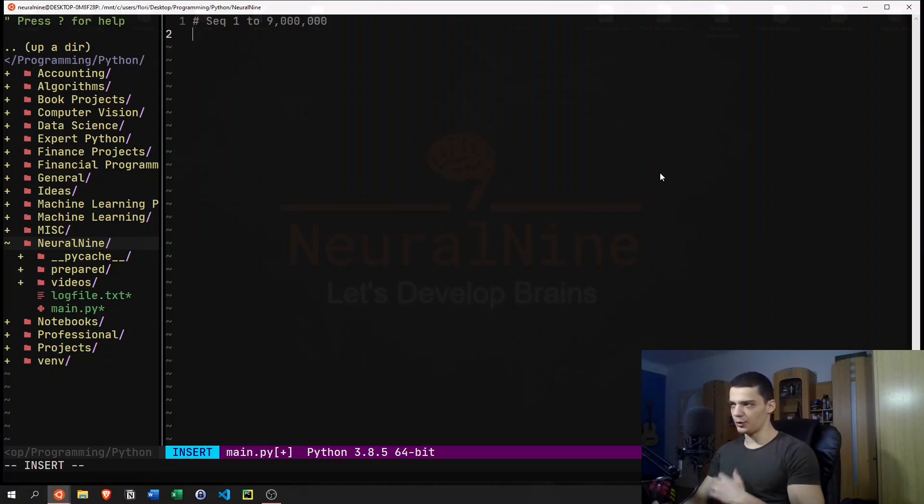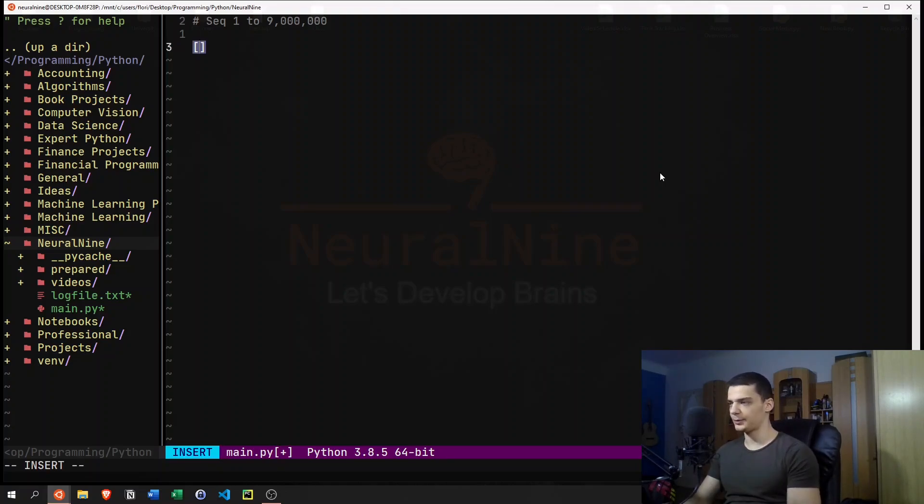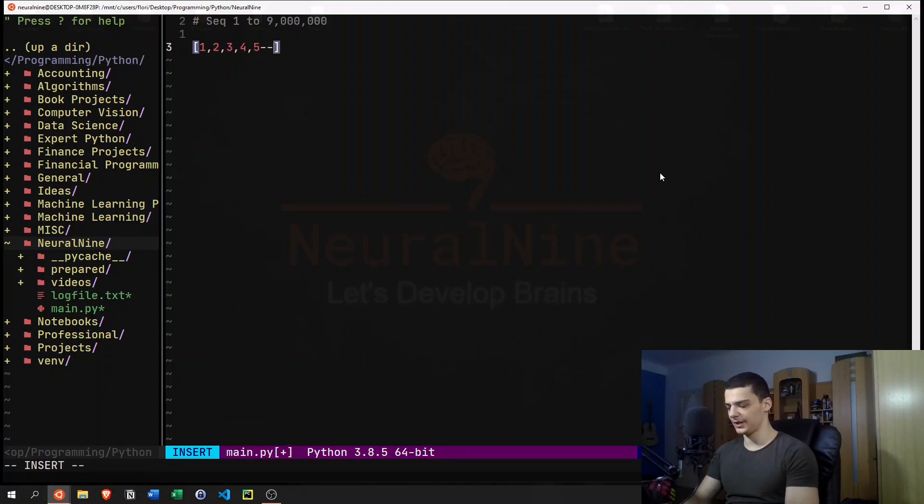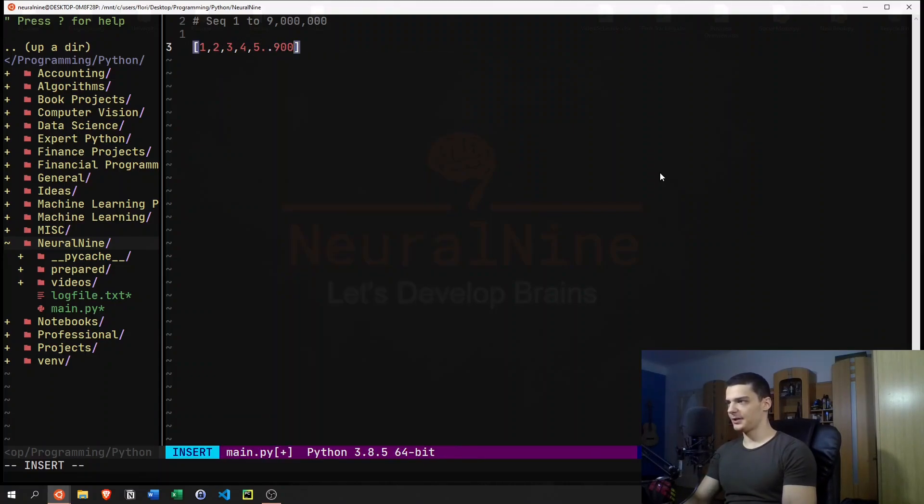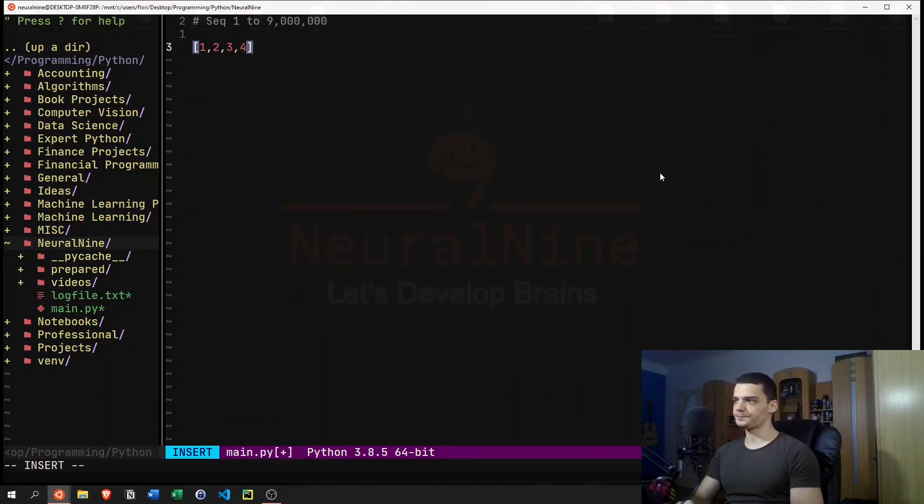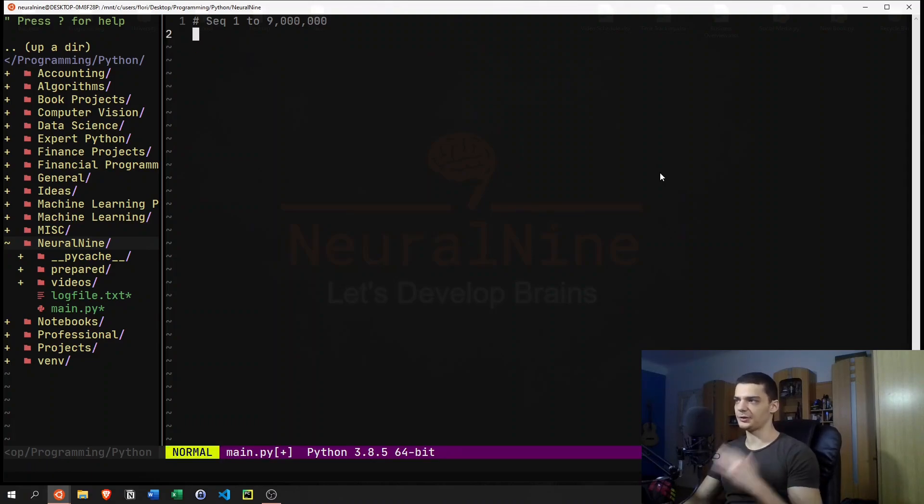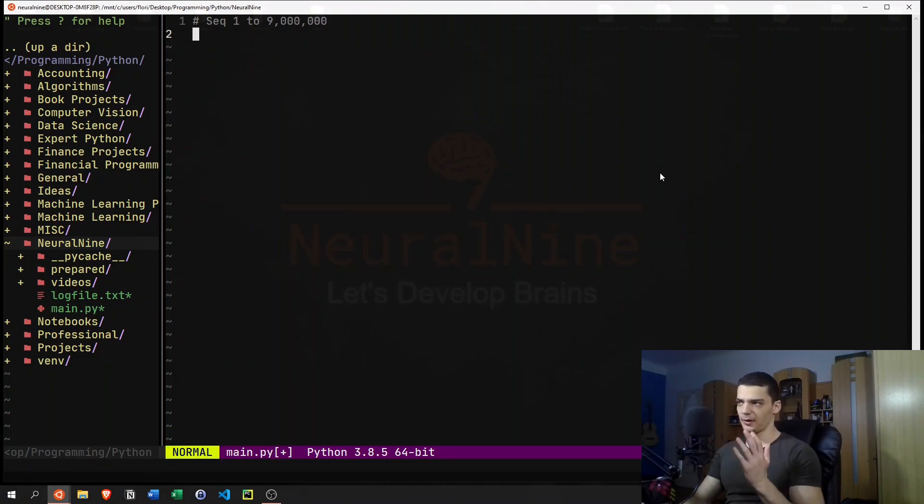Now, one primitive way, of course no one's going to do it like that, but one primitive way to do it is to just say one, two, three, four, five, and so on, until you get to nine million. And then you could just iterate through the list and print x to the power of three every time.